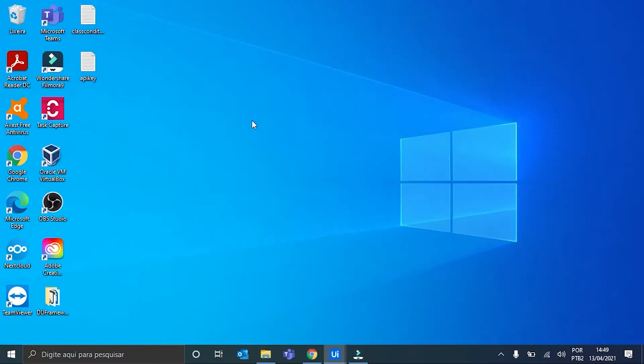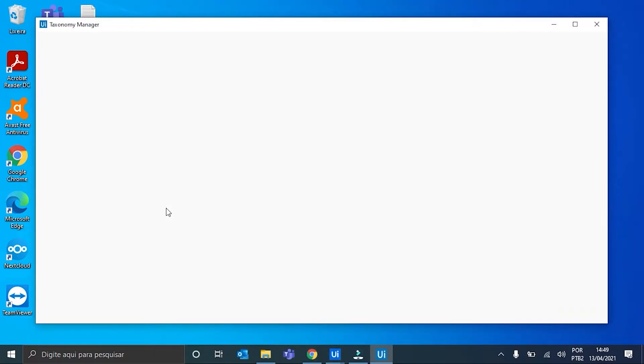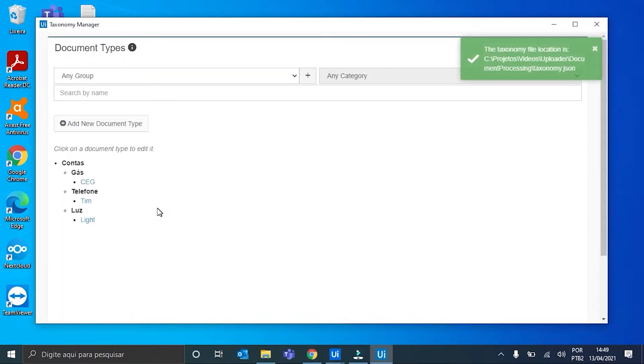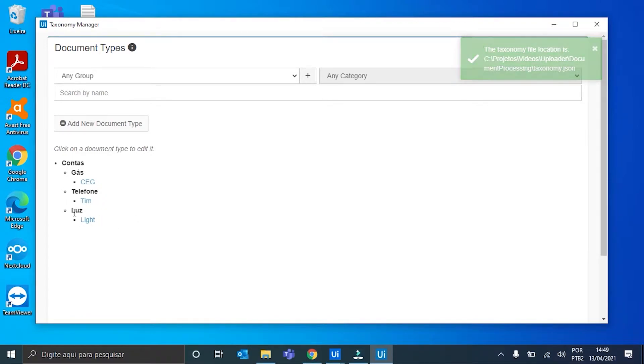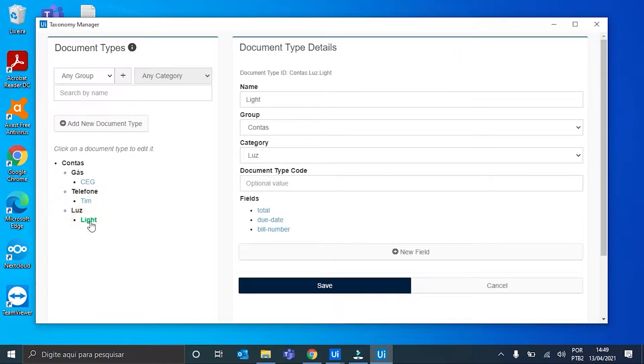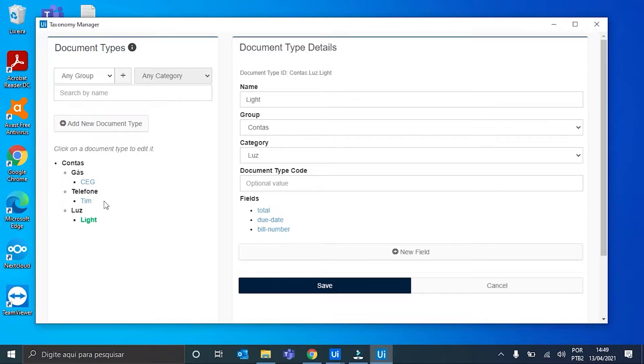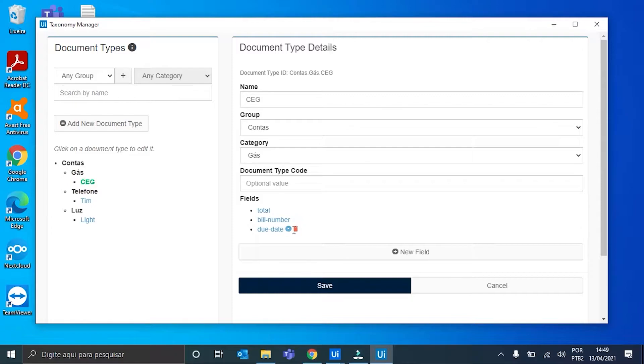Here in the taxonomy, we have two new document types: Phone Bills from Chin and Electricity Bills from Light. All of them have the same fields from the SEG document type. Ok, we can close it.